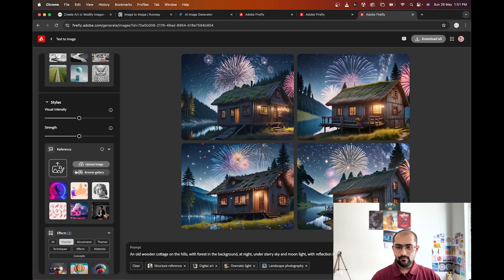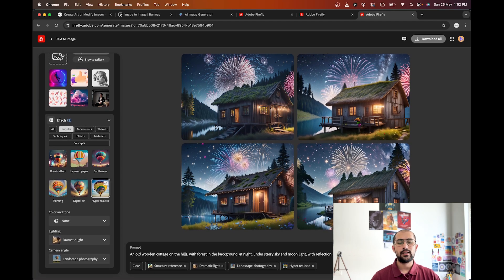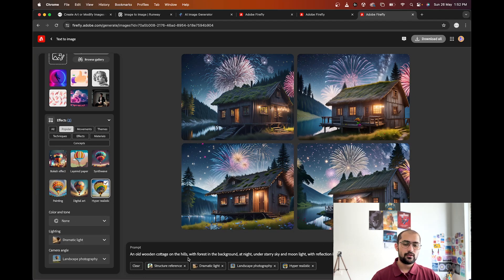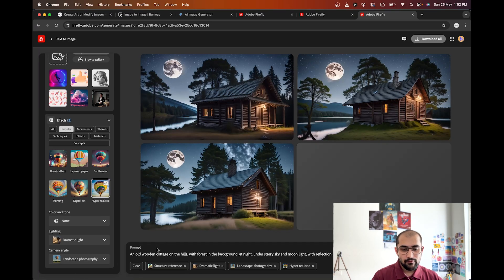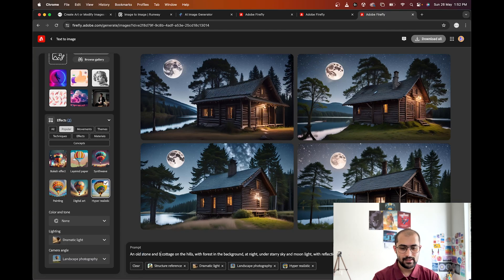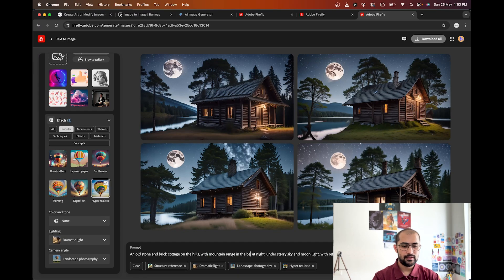We can keep the content type to Auto. I've fed the same reference, then selected Hyperrealistic. The prompt is: 'an old wooden cottage on the hills with forest in the background at night under a starry sky and moonlight with reflections in the lake and fireworks in the sky.' I'm going to remove the fireworks. Let's try 'an old wooden cottage' in 16:9 ratio — oh my god, yeah, this looks interesting. Now let's change it from a wooden cottage to a stone and brick cottage on the hills with a mountain range in the background.